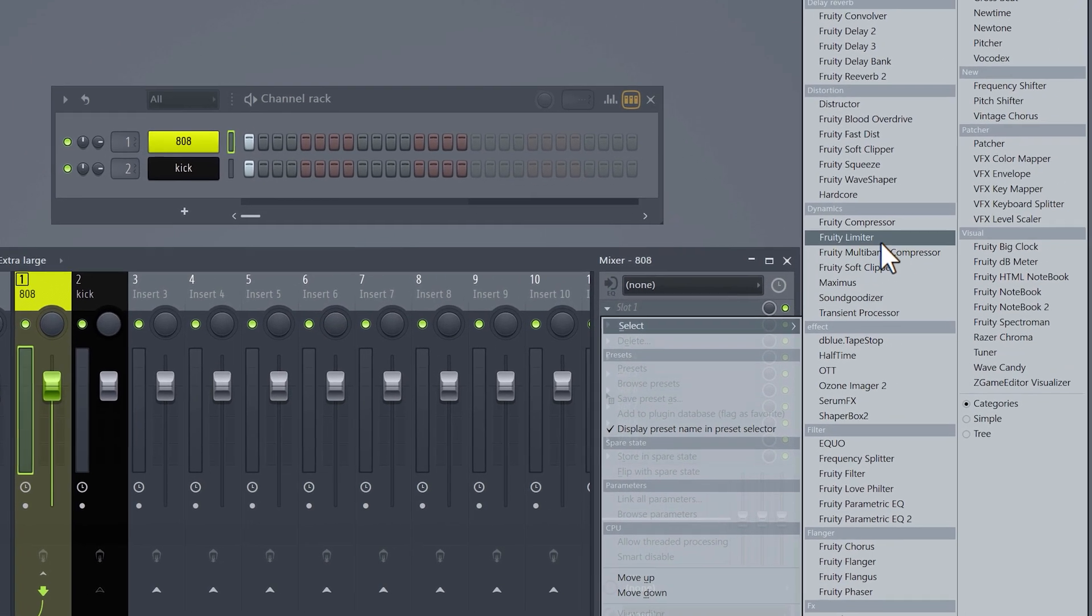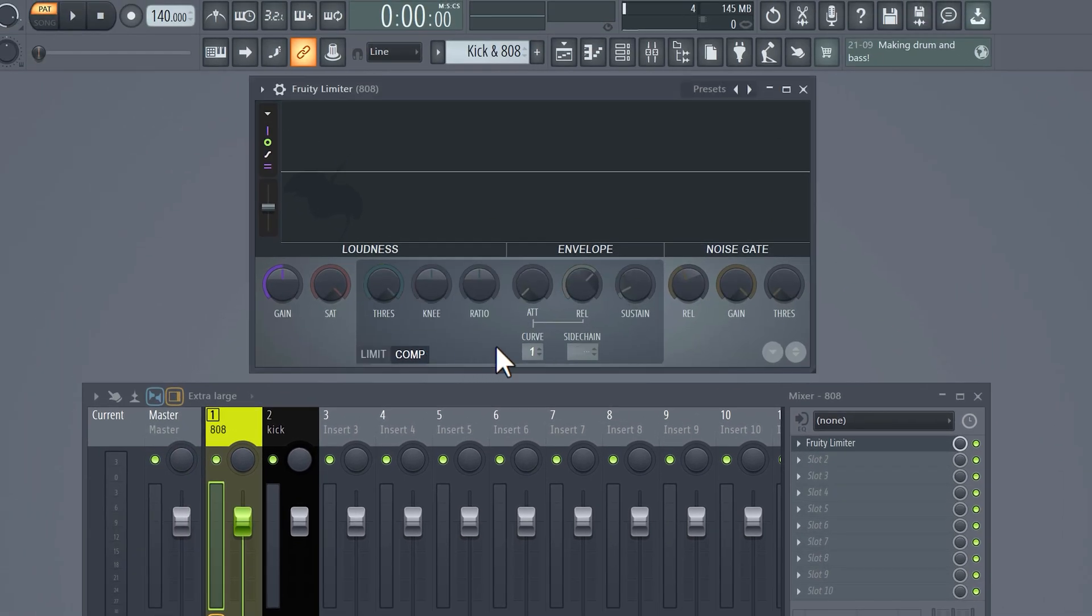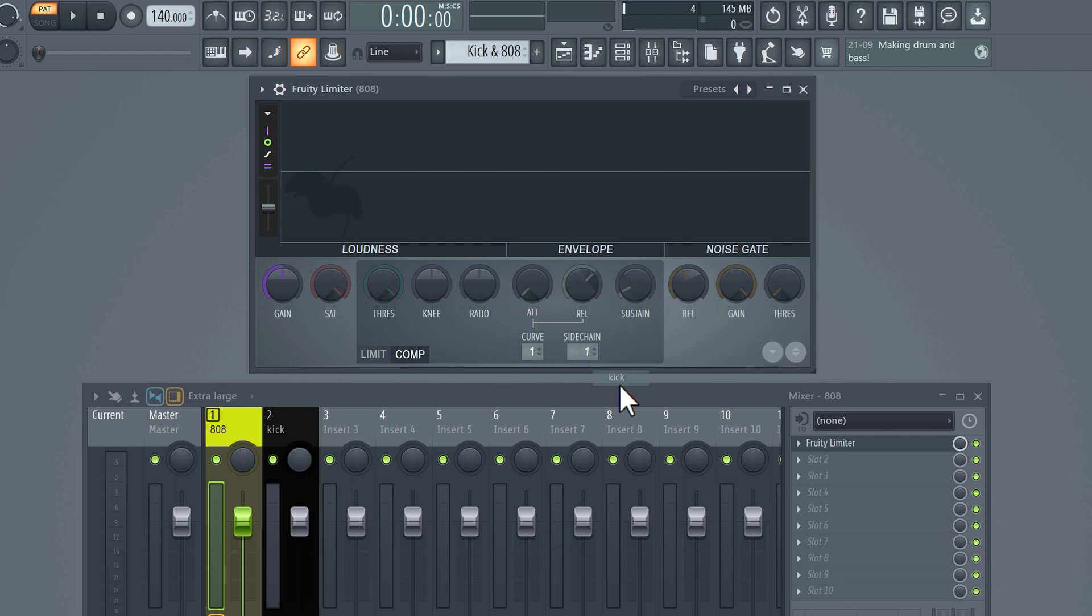Find the fruity limiter effect and open it up. Select the compressor tab and go to the track selector. Here you can find the kick. This is because we sidechained it, remember? What we're going to do now is different for every sample, but if you practice it a few times, you'll get the hang of it.